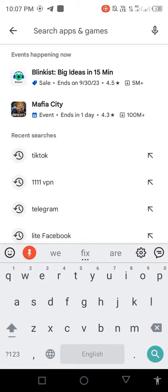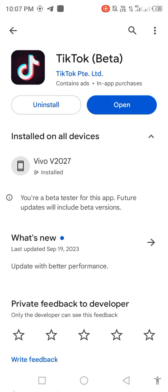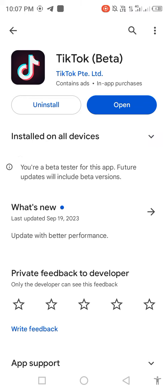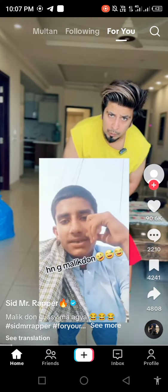Search for TikTok in the search bar and check for new updates. If an update is available, update the app first. After updating, open TikTok and go to your profile.